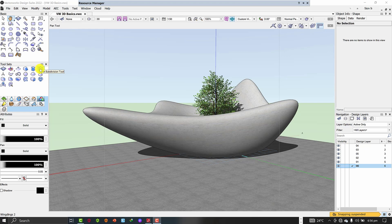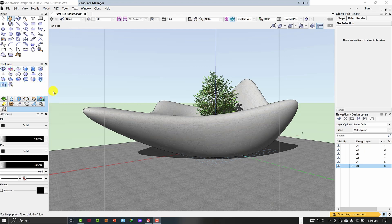The subdivision tool forms part of the 3D modeling tools. Once you come here and click on the 3D modeling tools, you will have access to all these 3D modeling tools. The agenda for today is that we are going to have an overview of the subdivision tool. Let me switch to a new layer here.